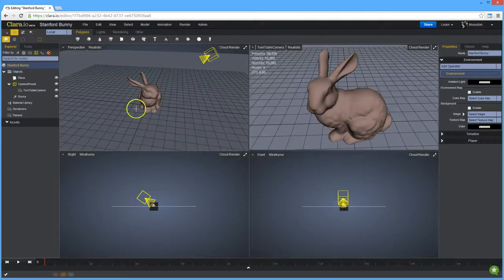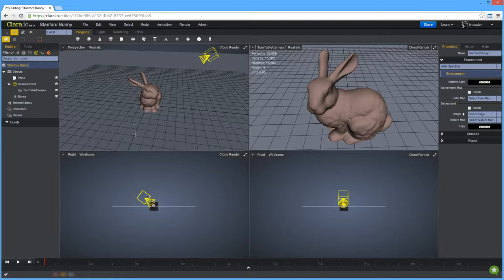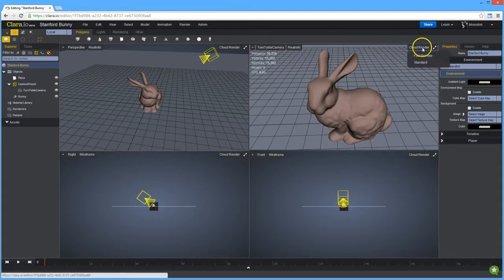I've got a simple scene here, a bunny and a background plane. If you want to render this, just click into this button here, Cloud Render, and then select Fast Preview if you want progressive rendering.